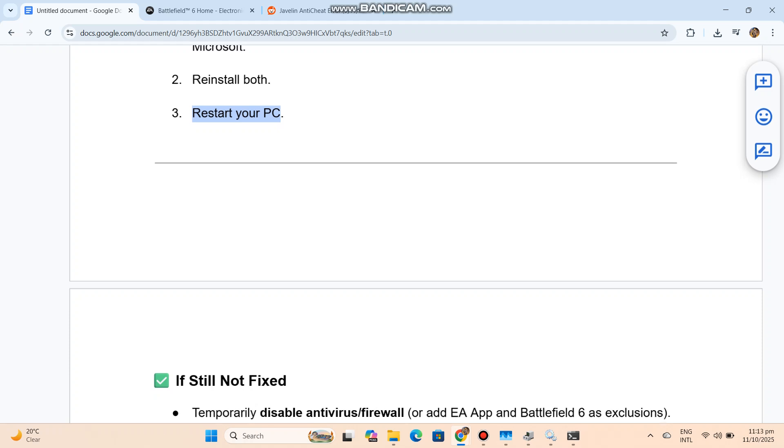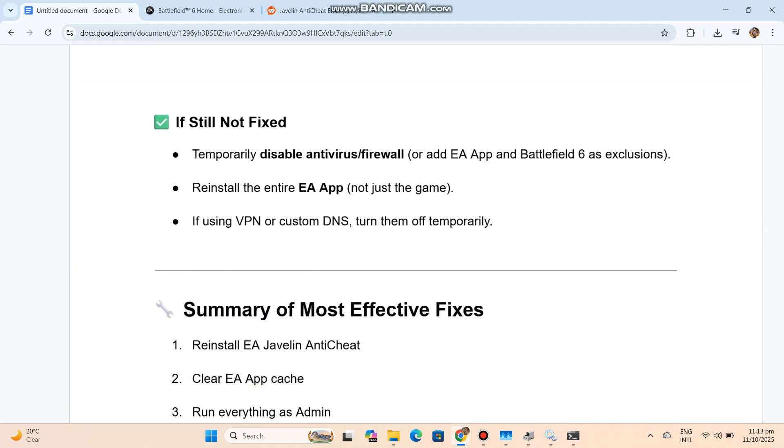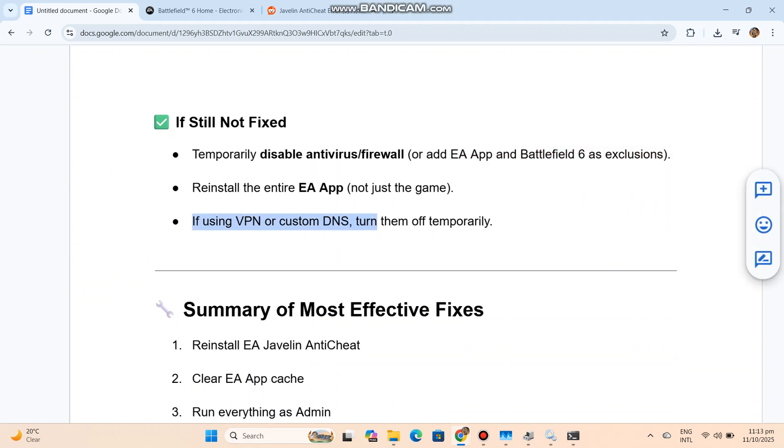If still not fixed, temporarily disable antivirus/firewall or add EA App and Battlefield 6 as exclusions. Reinstall the entire EA App, not just the game. If using VPN or custom DNS, turn them off temporarily.